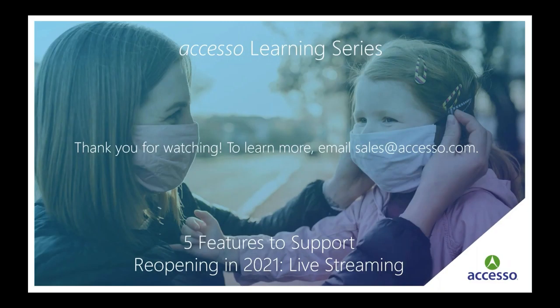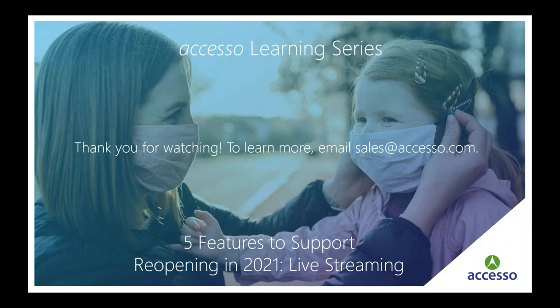Thank you everyone for watching today's video on live streaming and check back soon for more videos in our series on reopening safely with the Accesso Showware platform. If you have questions or would like to learn more about our Accesso Showware solution please contact sales at accesso.com and have a great day.